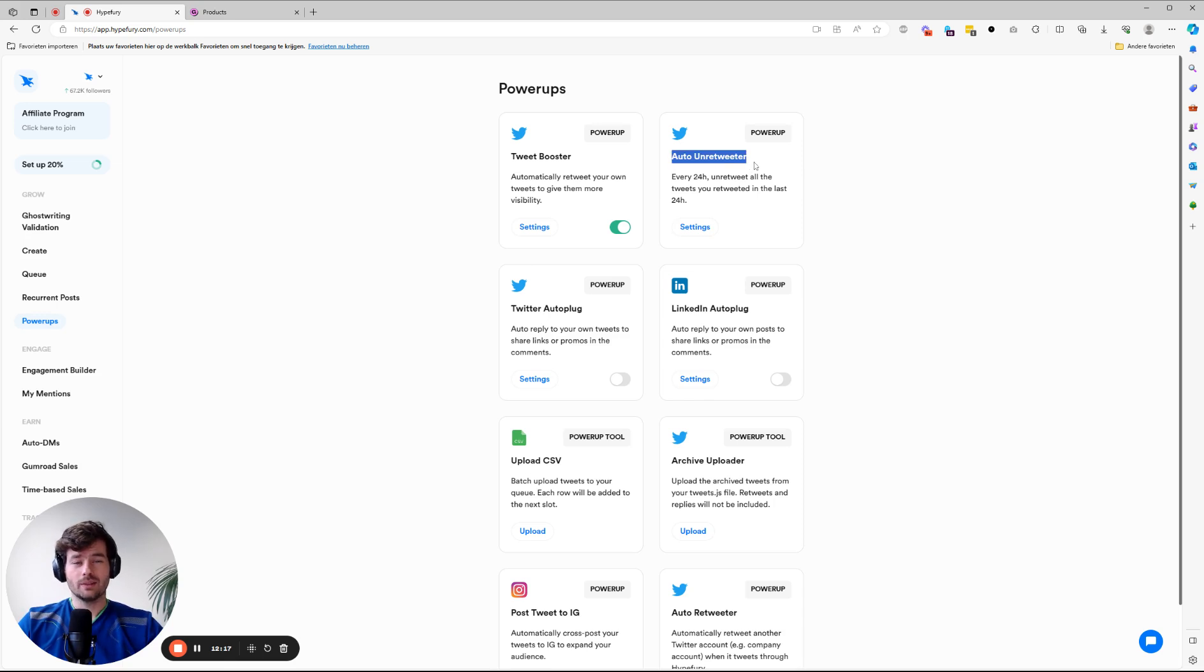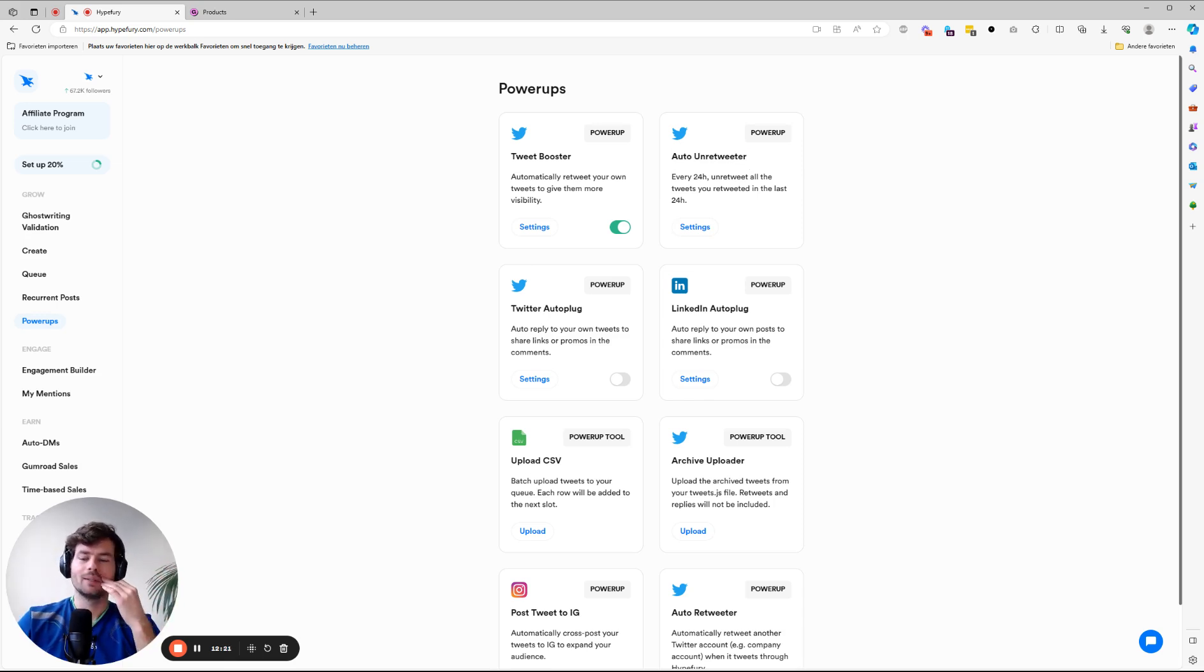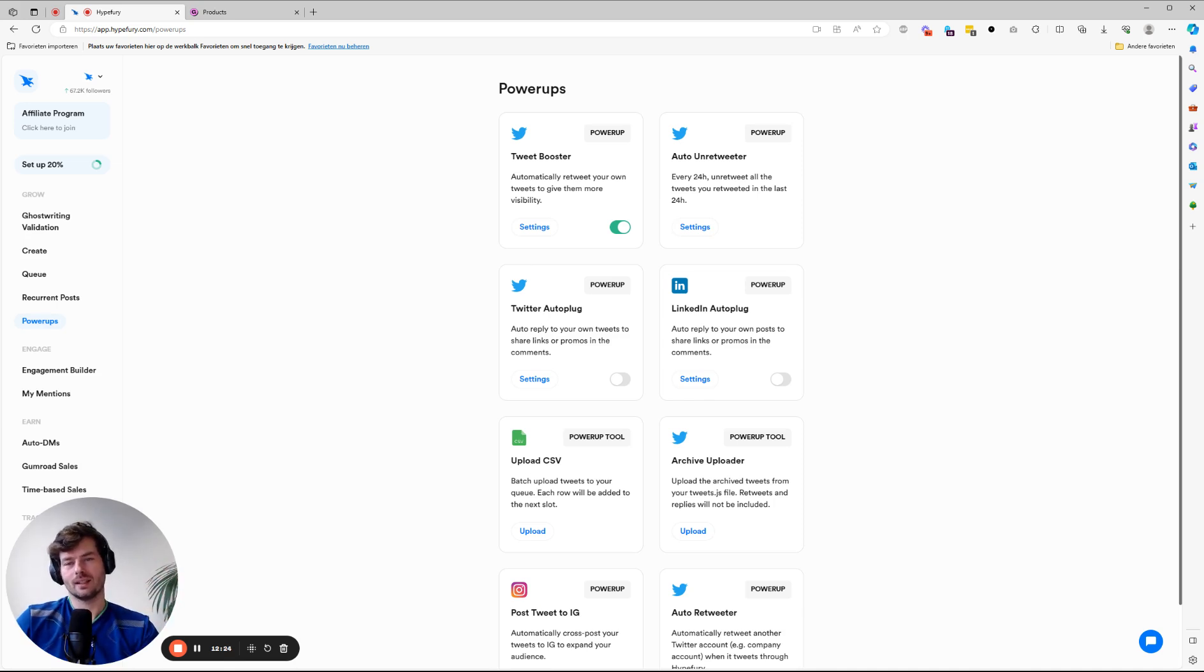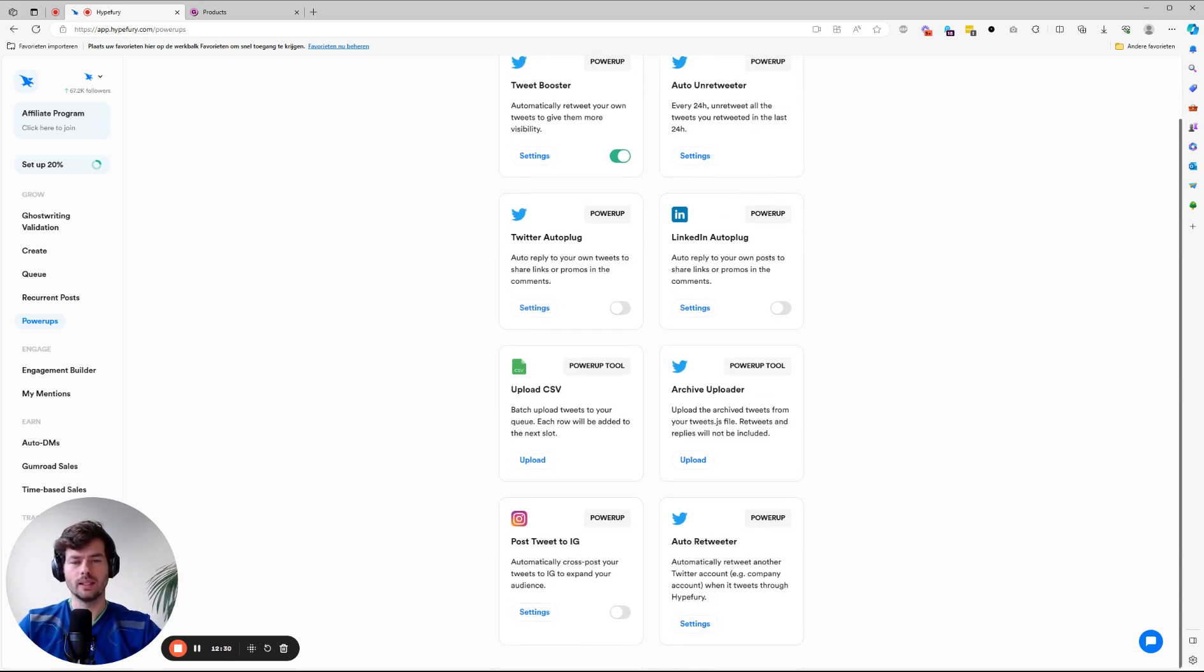Now, another thing you can set up is there are a lot of people who retweet other people's stuff. That's fine. But what you don't want is to have that on your timeline all the time. So we actually auto un-retweet it for you. It's very easy to set up.